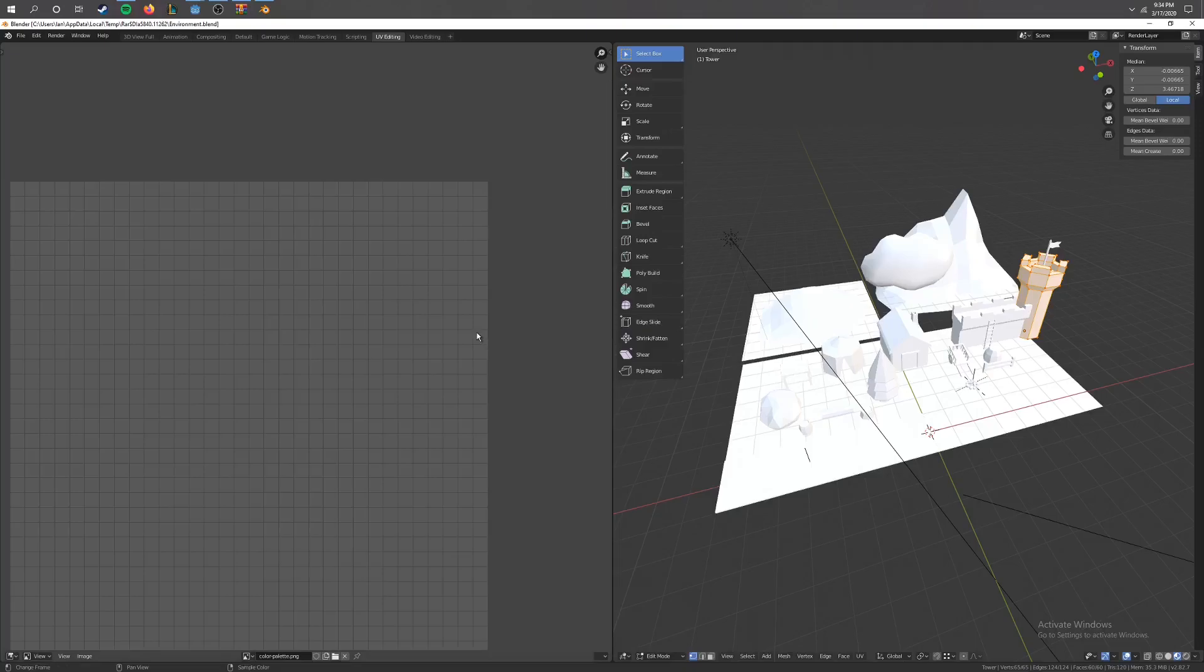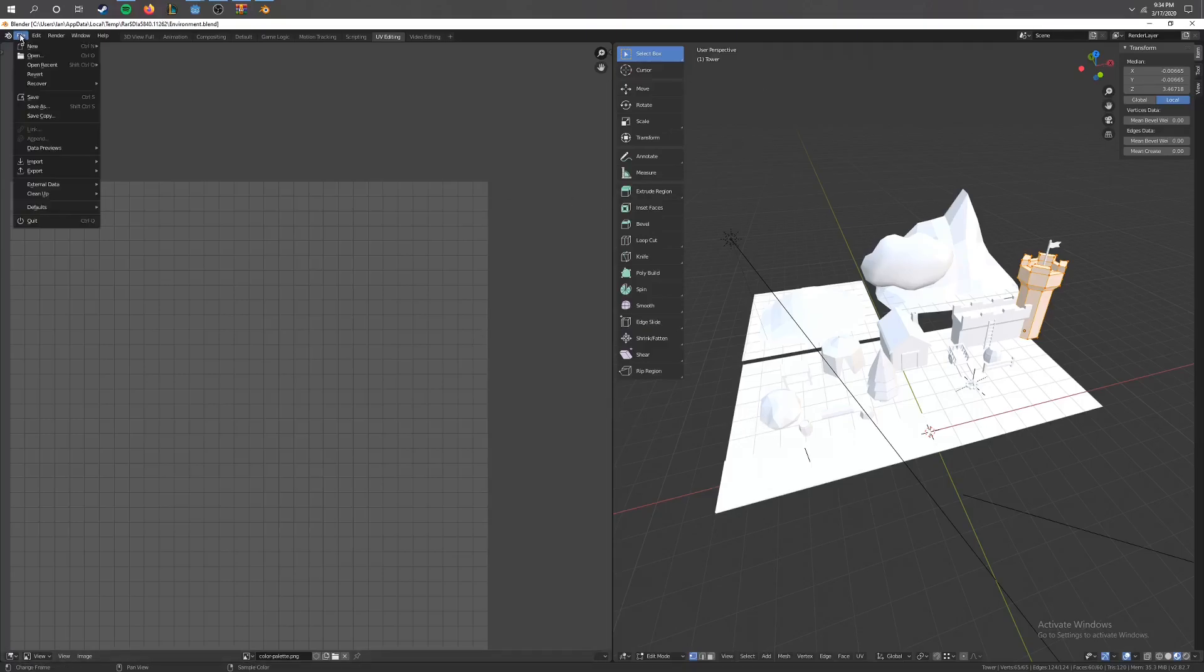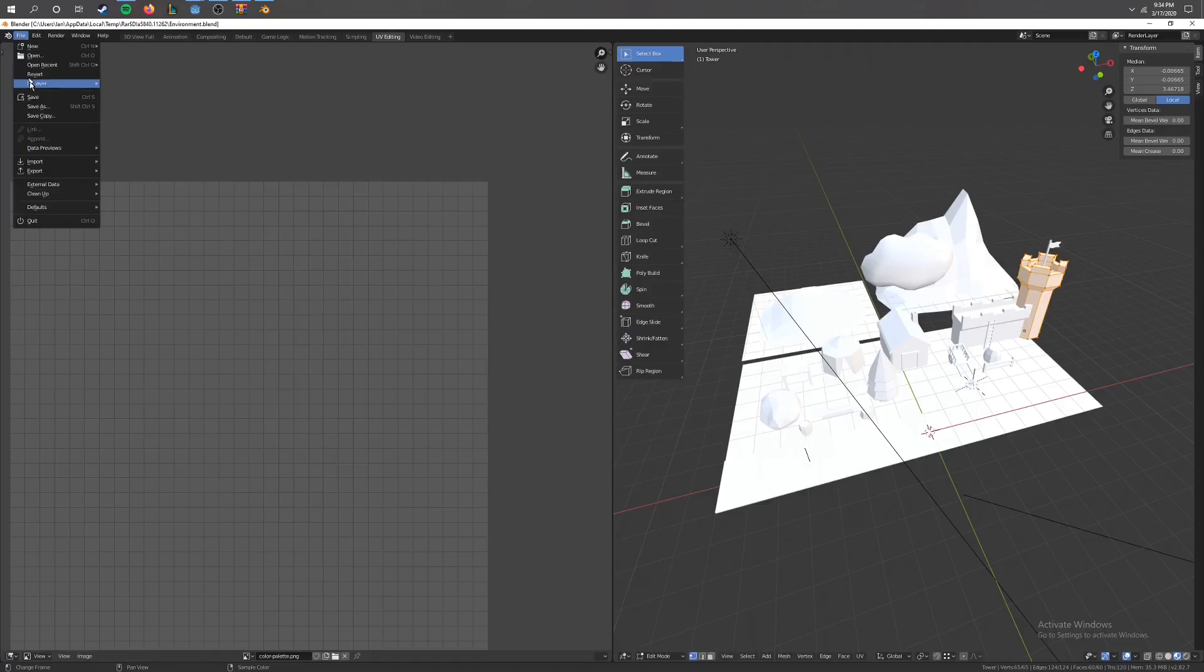Now I'm no expert at Blender, I just know the basics, but you do not need to know how to use Blender at all for this. All you need to do is have these files here, and you will go ahead and go to file.